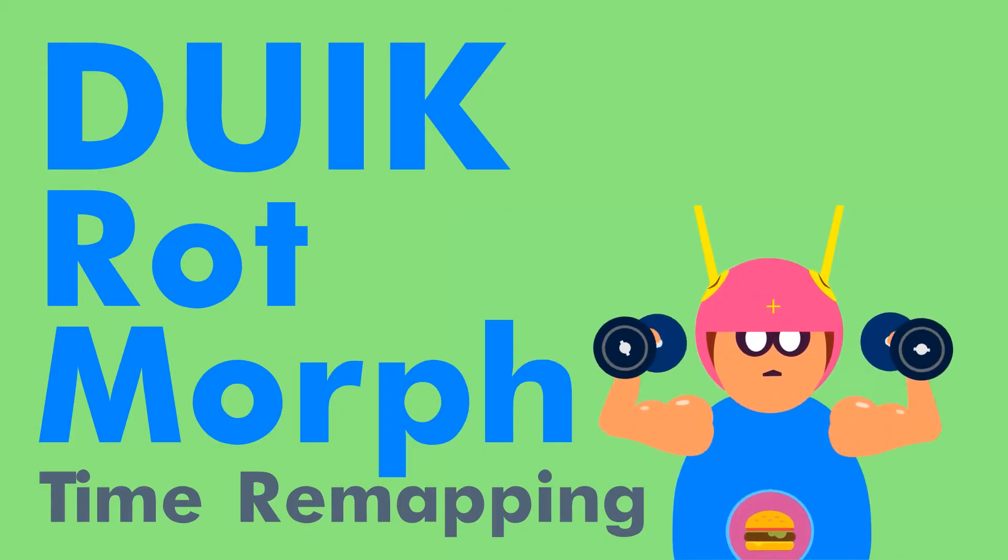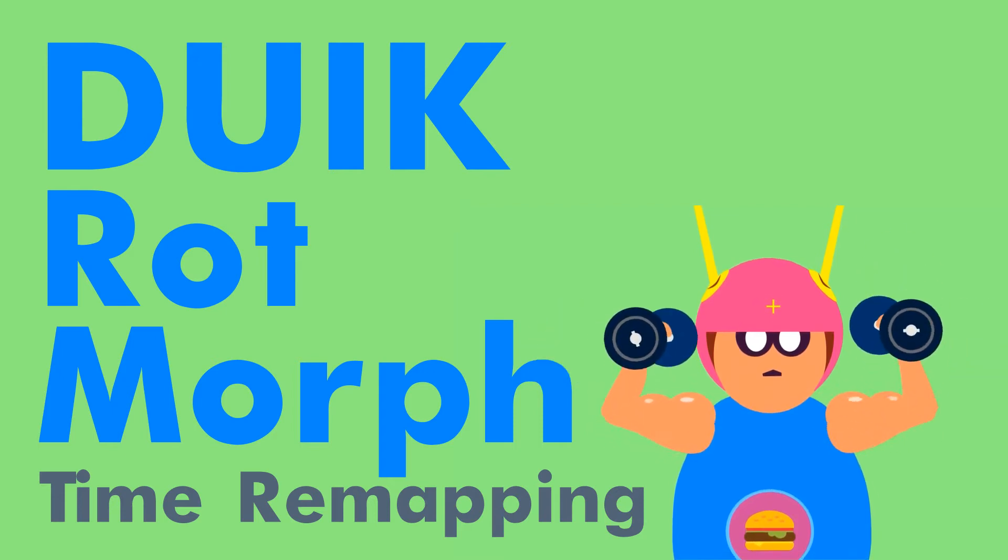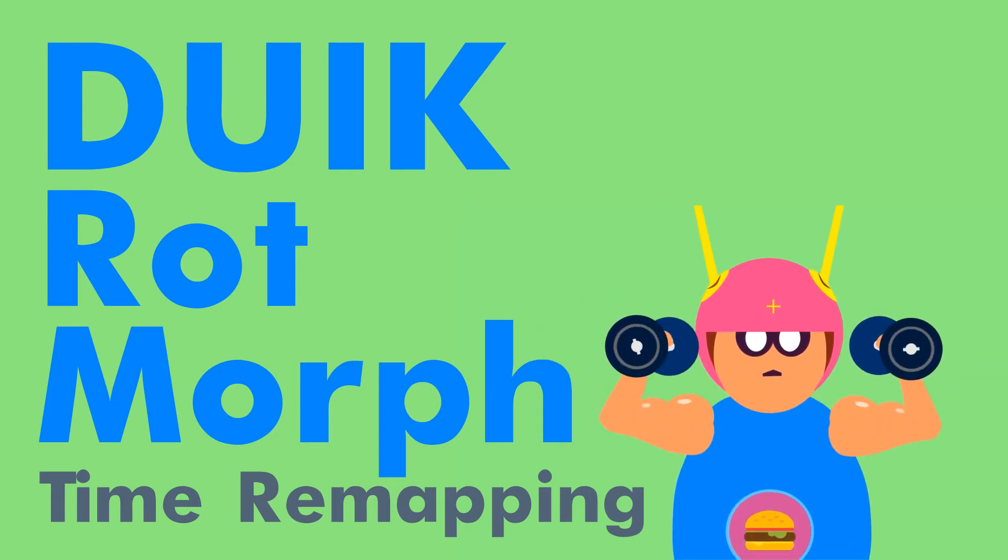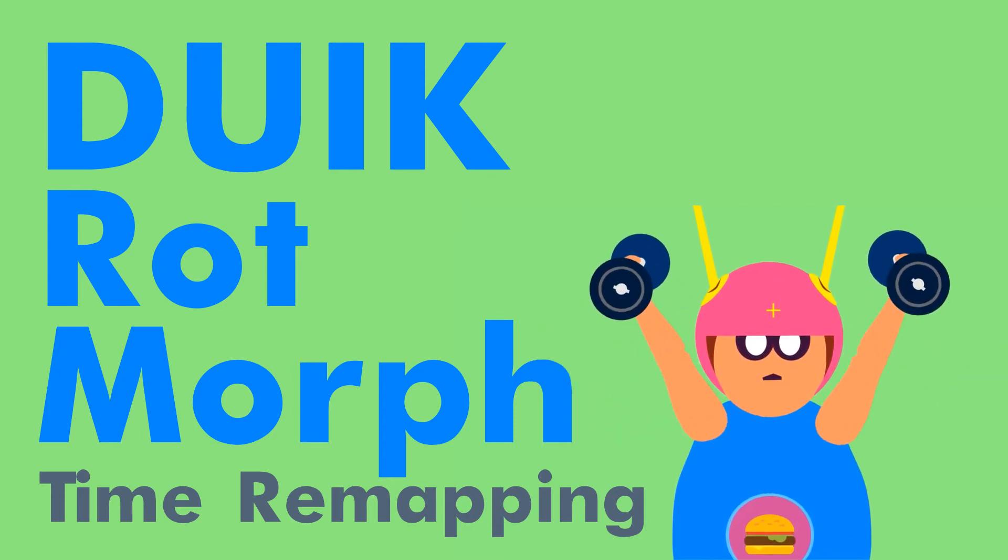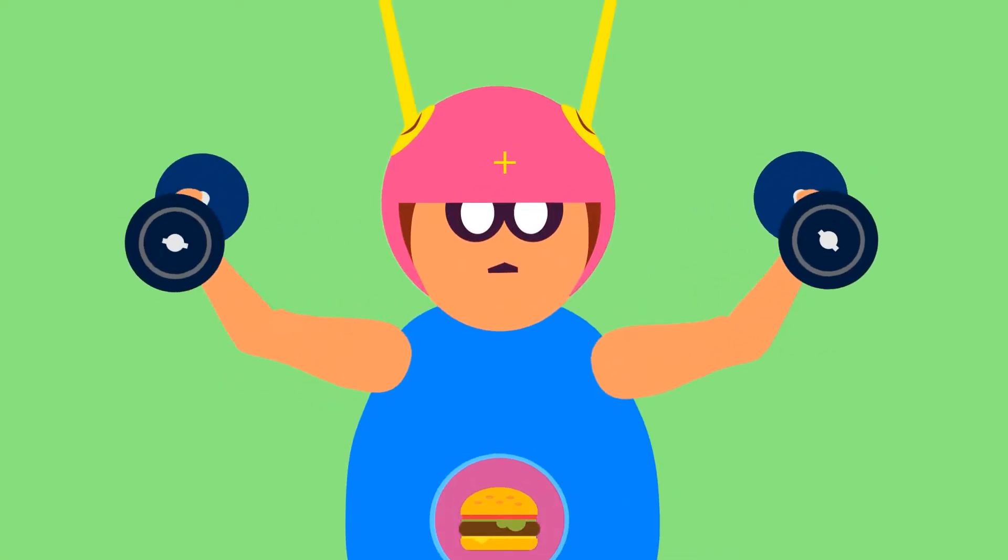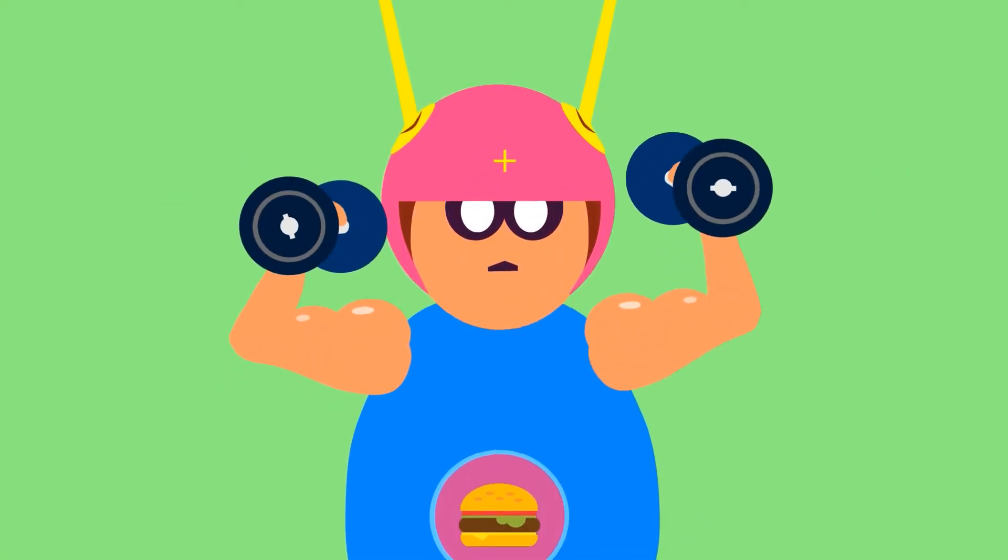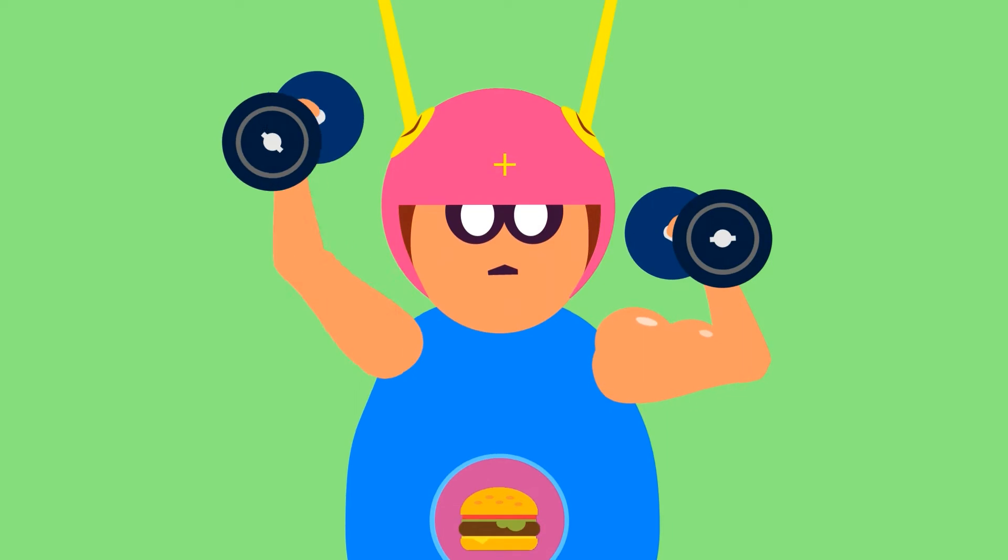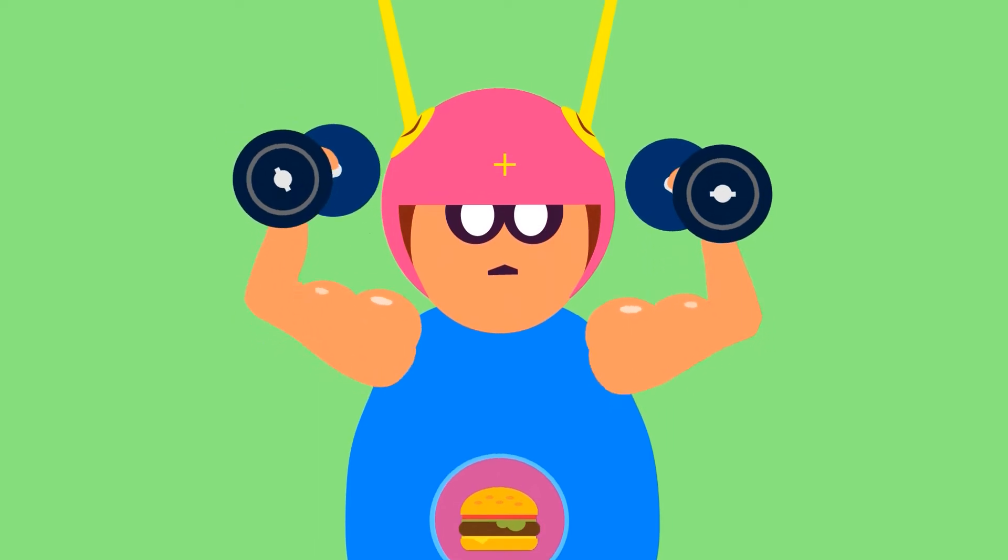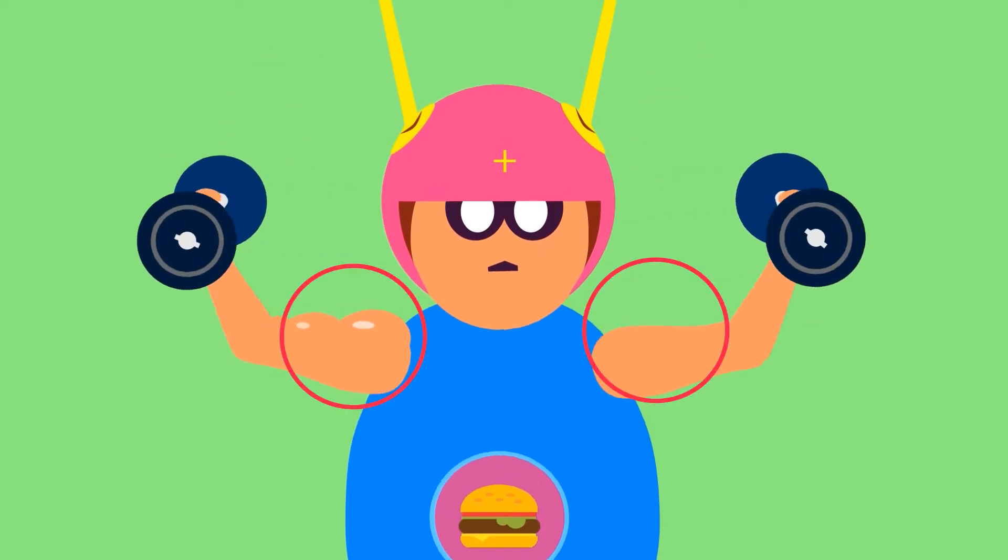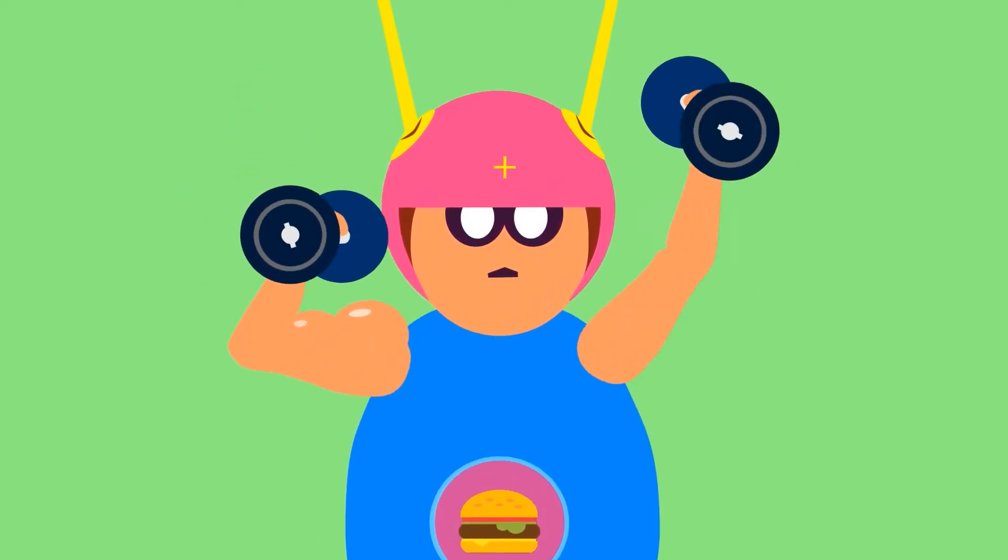Duik is a freeware rigging toolset for After Effects. We will create a rotation morph time remapping rig which controls layer replacement animation. With it, when the limbs of a character bend, not only they rotate, but they will change their shape too.